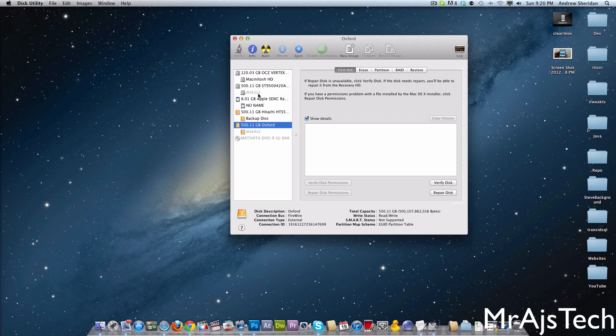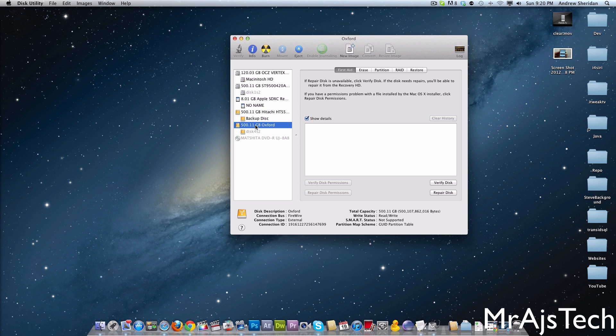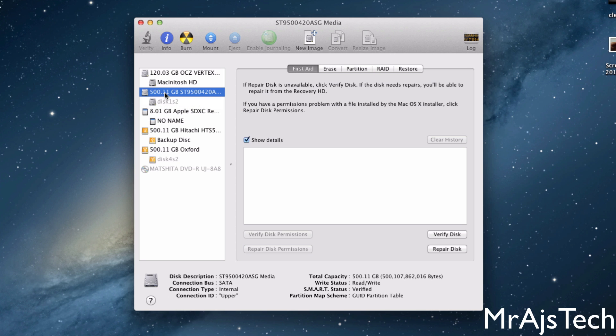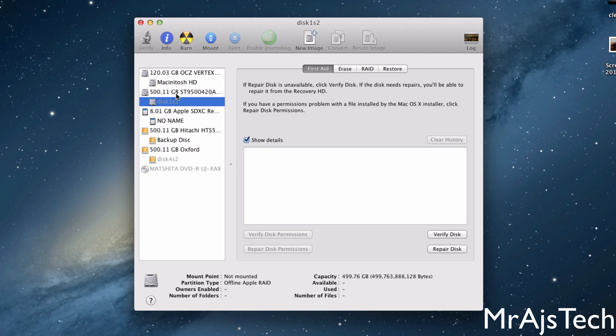So you can see that we have my 500GB. This one's on the SATA, and then this one is on FireWire. It seems to not affect the performance, so I'm going to be showing you how to do RAID 0 and Striped. I'll also show you how to do mirrored, but I'm not going to be doing that for this video.